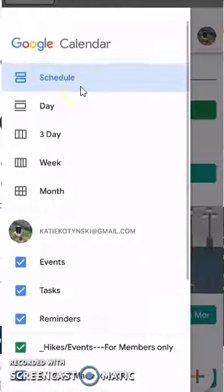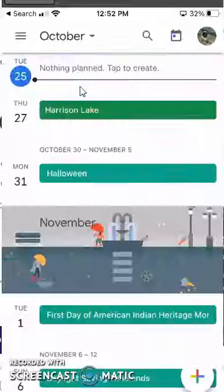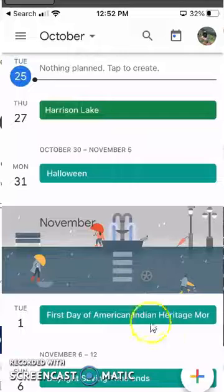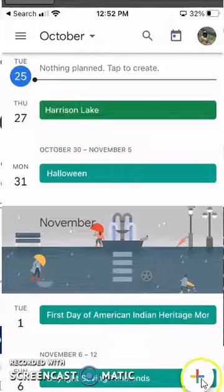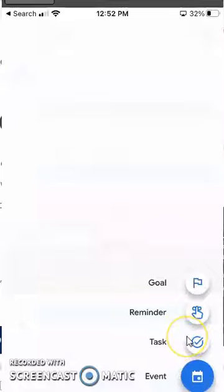Once you see that the calendar you want to create an event for is there, all you need to do is click the plus sign down here in the corner and click on event, task, or whatever it is that you want.